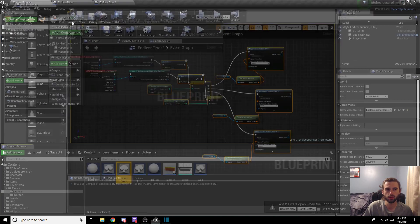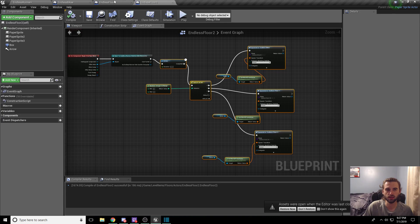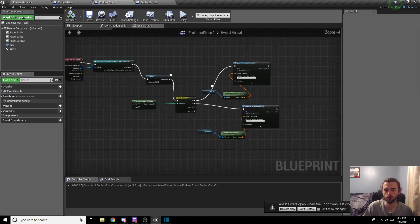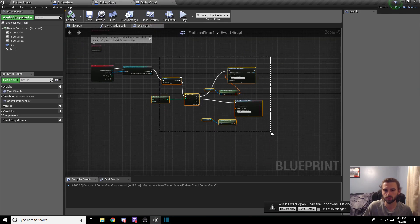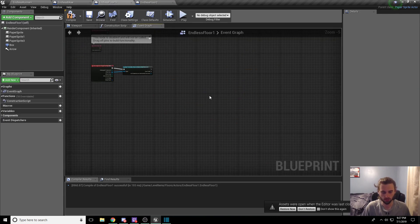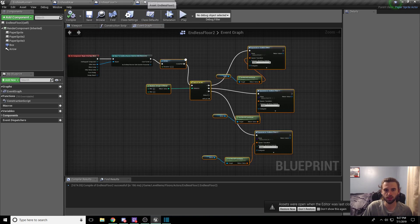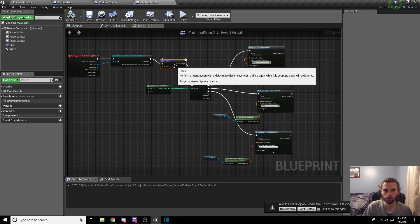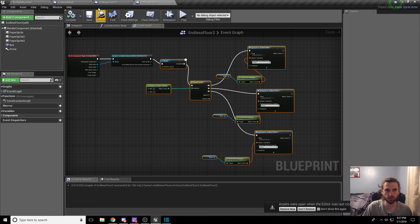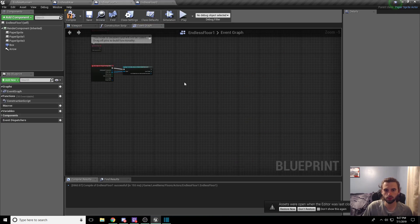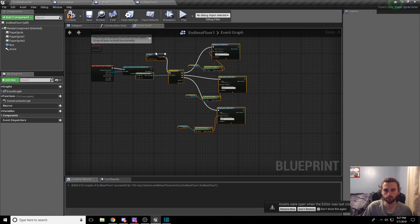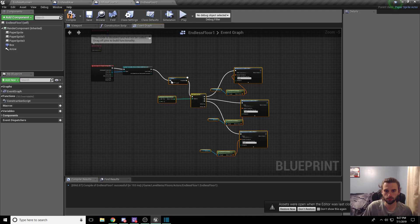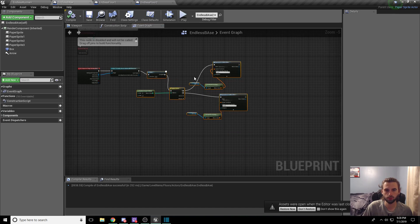So control C and drag this onto each of the floors. Delete what the floor has currently and add this node in. So delete, control V. Oh, it didn't copy it. So we'll highlight it again. Control C, control V. Drag it in. Connect the node. Compile and save.